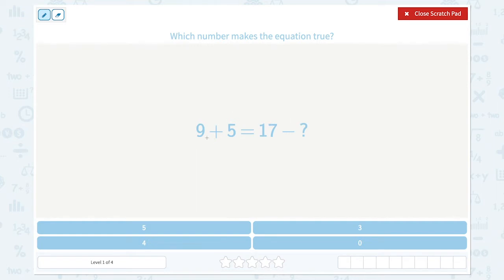Let's look at this number: 9 plus 5. What is 9 plus 5? 9, 10, 11, 12, 13, 14 — we just have to count on 5 and the answer is 14. This side of the equal sign must also be 14.